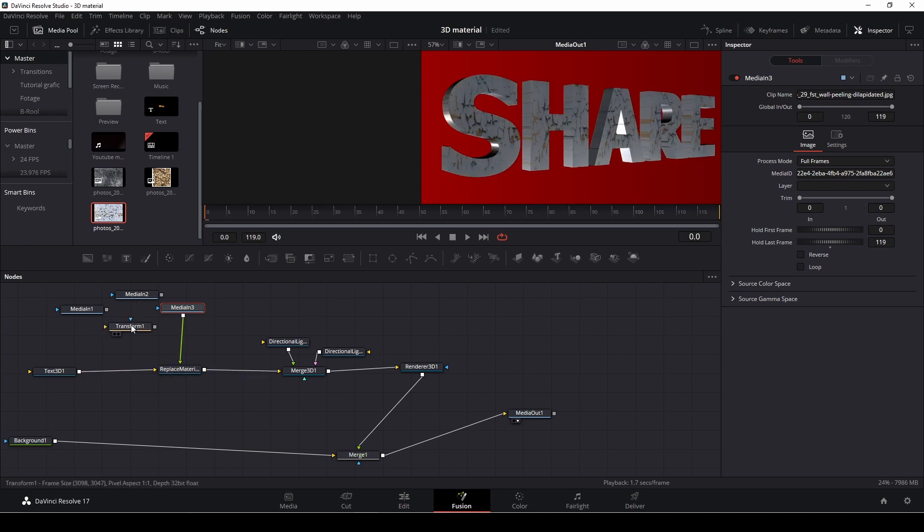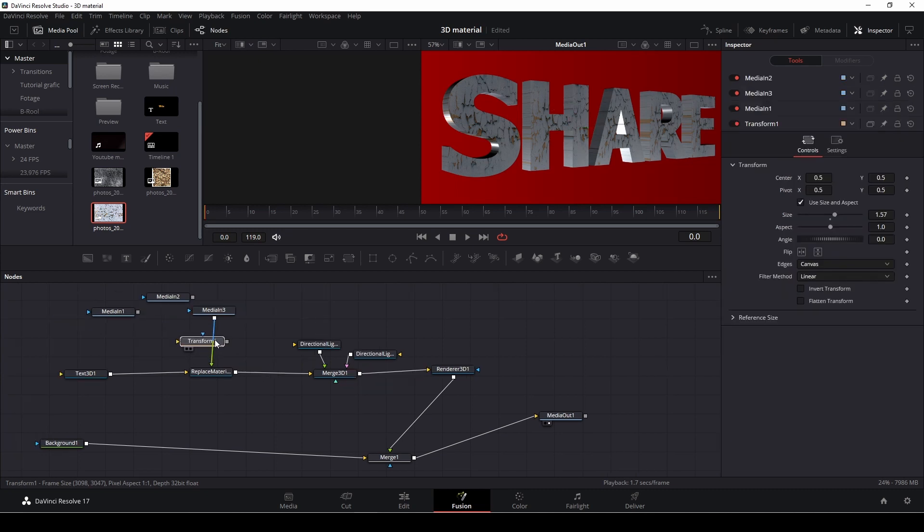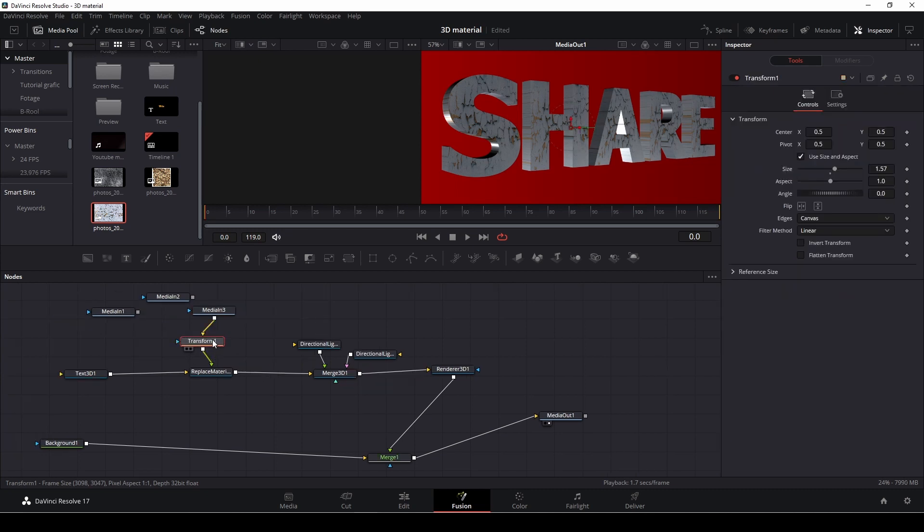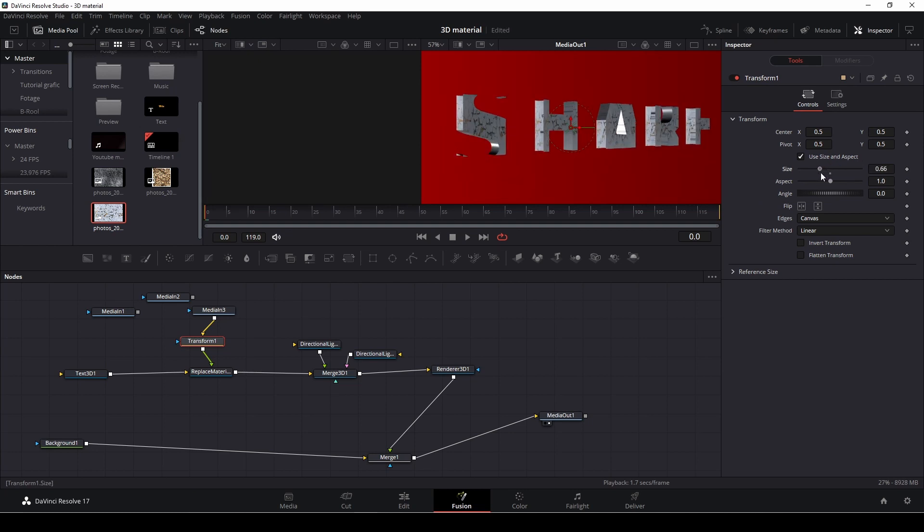And if I want to, I can just put in the transform here yet again, and then I can size that up or down.